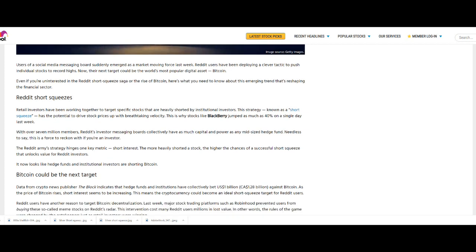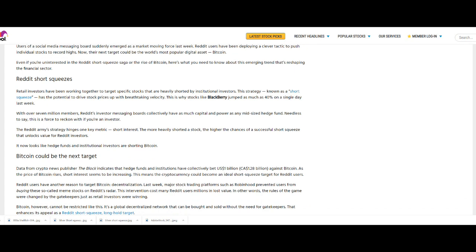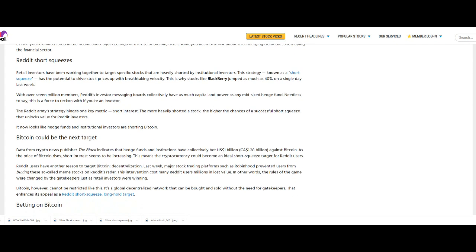Reddit short squeezes: Retail investors have been working together to target specific stocks that are heavily shorted by institutional investors. This strategy, known as a short squeeze, has the potential to drive stocks up with breathtaking velocity. This is why stocks like BlackBerry jumped as much as 40% on a single day last week. With over 7 million members, Reddit's investor messaging boards collectively have as much capital and power as any mid-sized hedge fund. Needless to say, this is a force to reckon with if you're an investor.